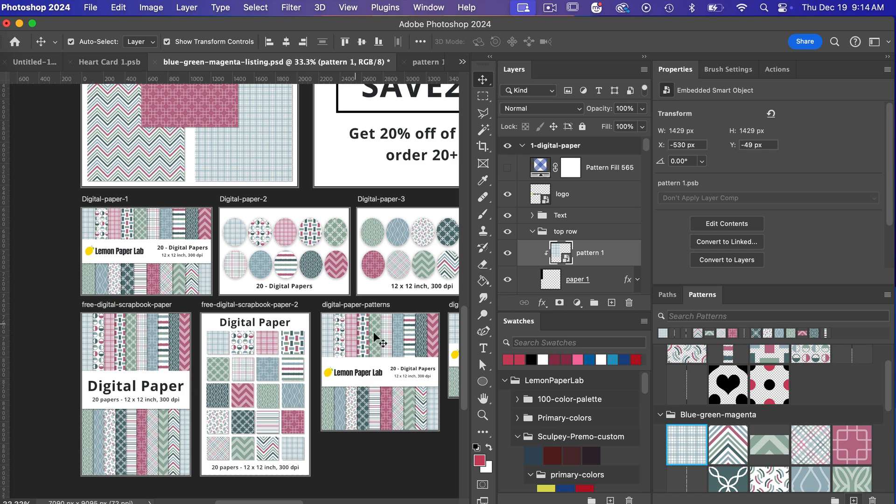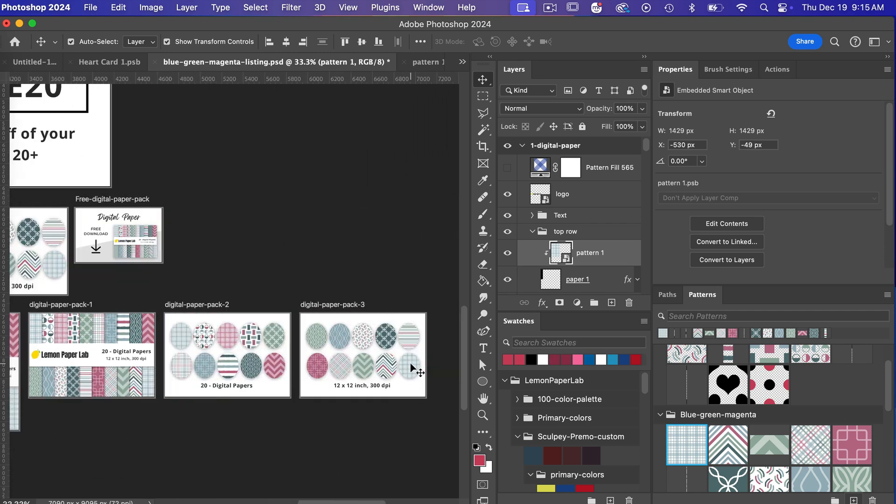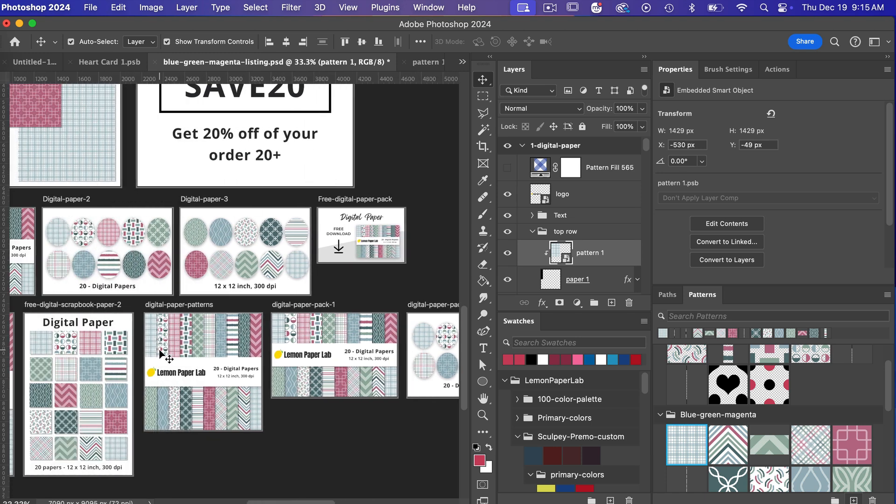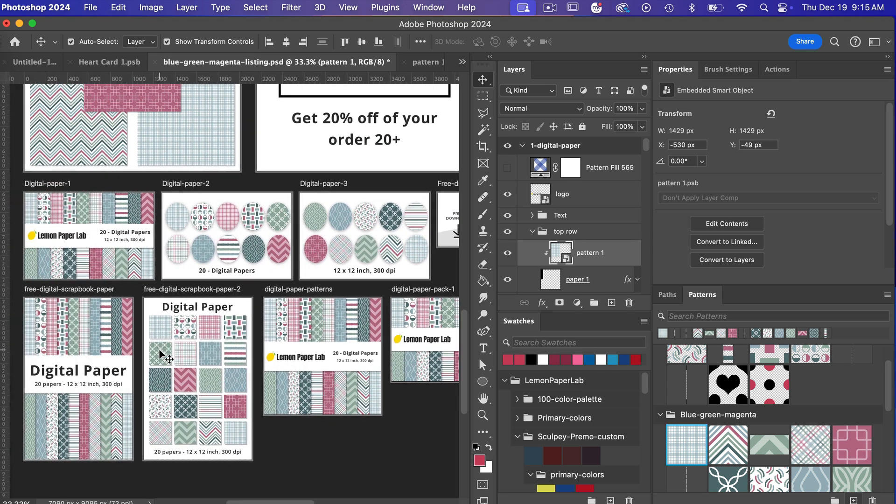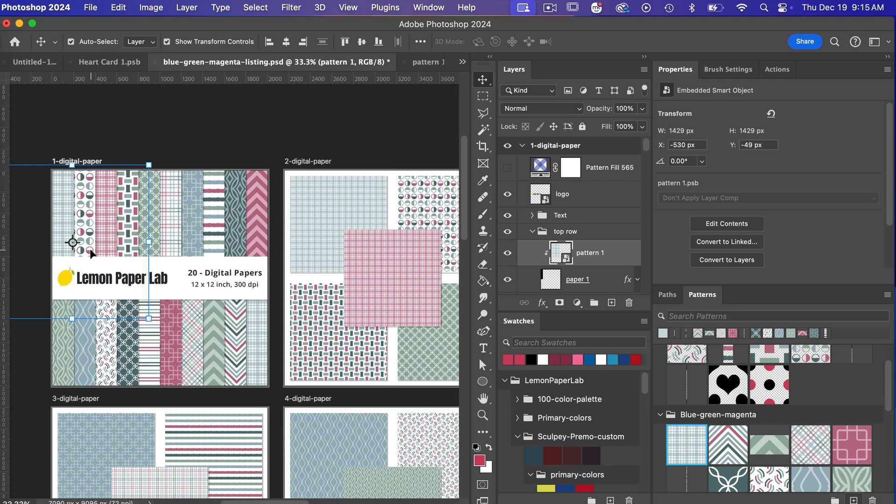it's just been updated throughout this document so by setting up this document using smart objects it offers a quick way to create these listing images for the different sizes for Pinterest for Instagram for whatever platform you need to create it for